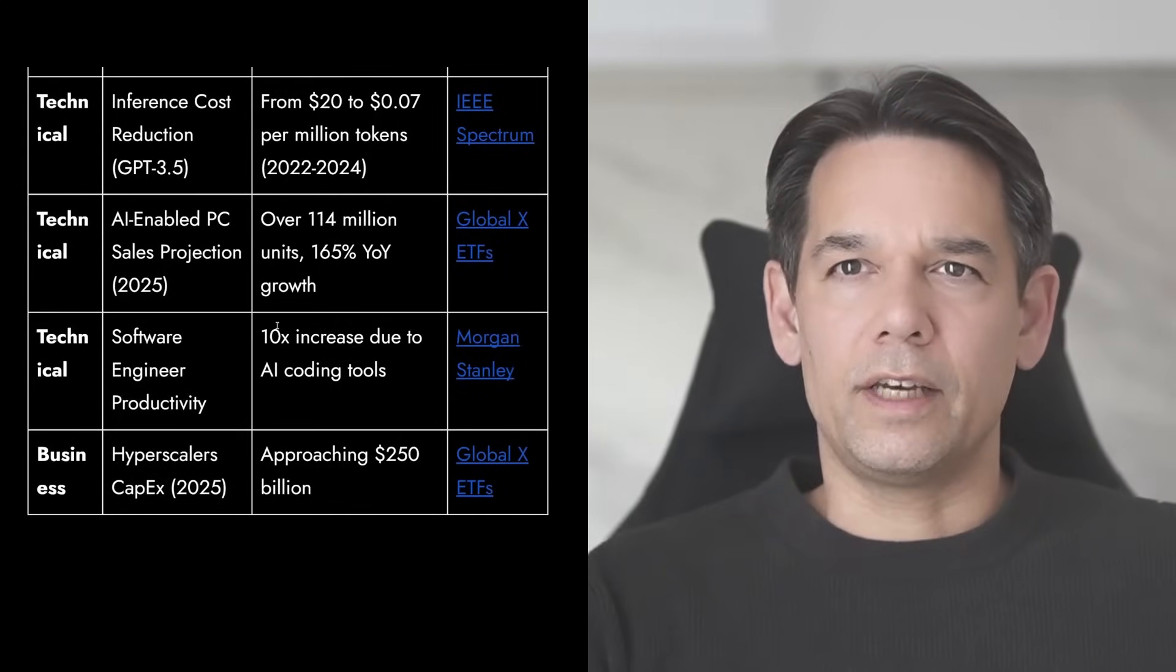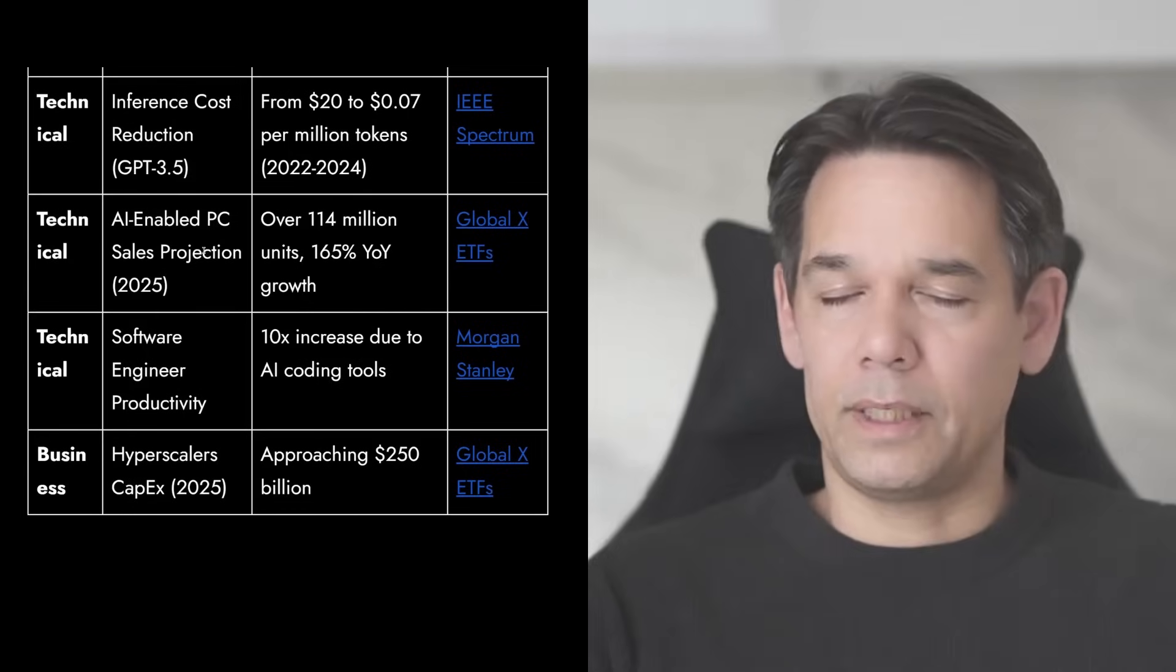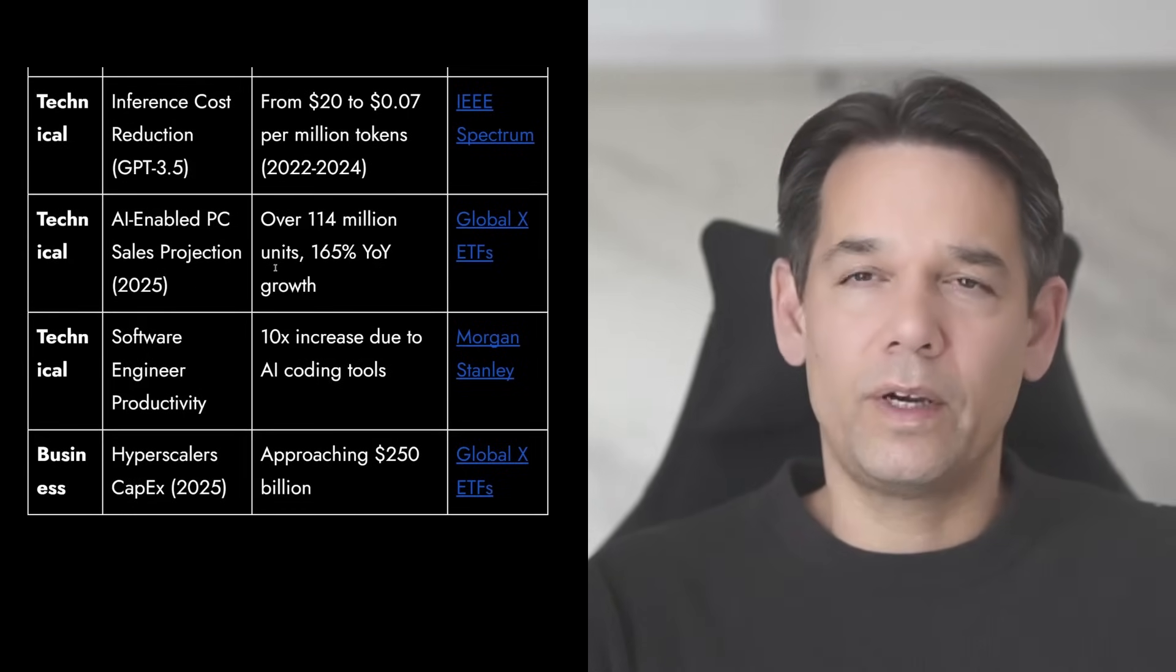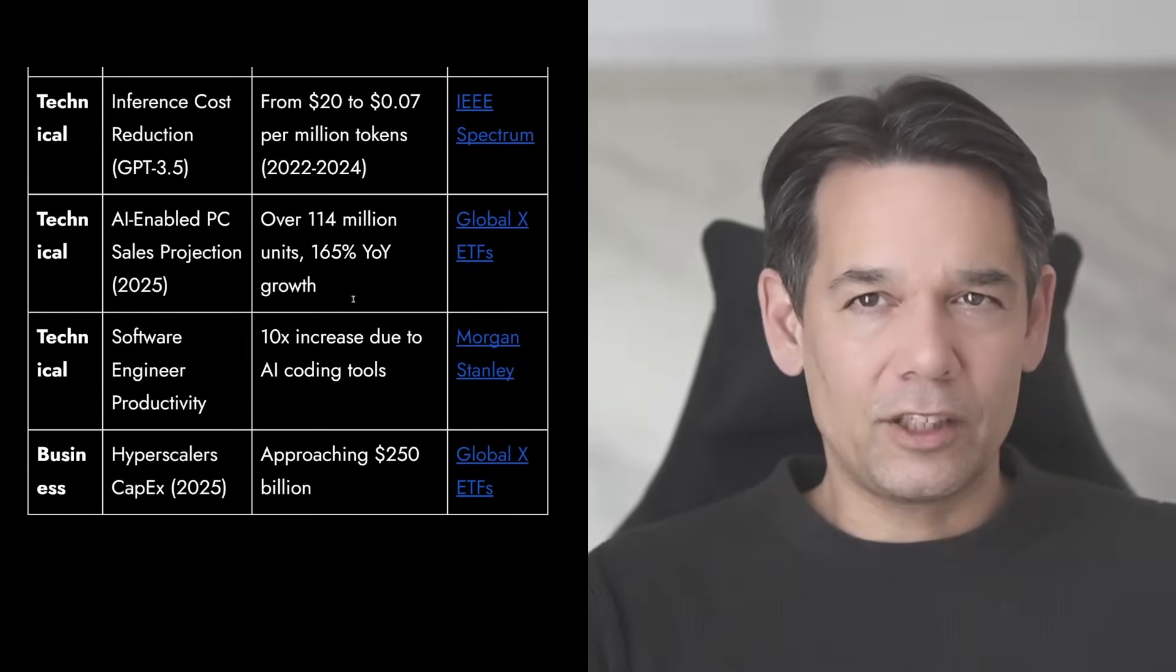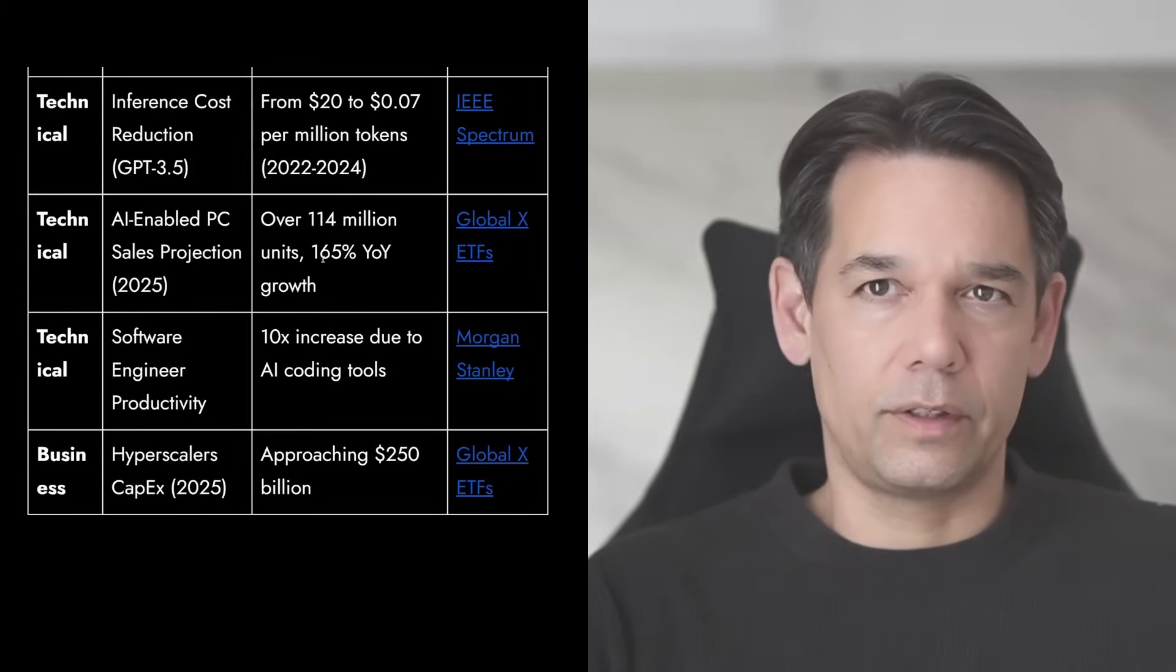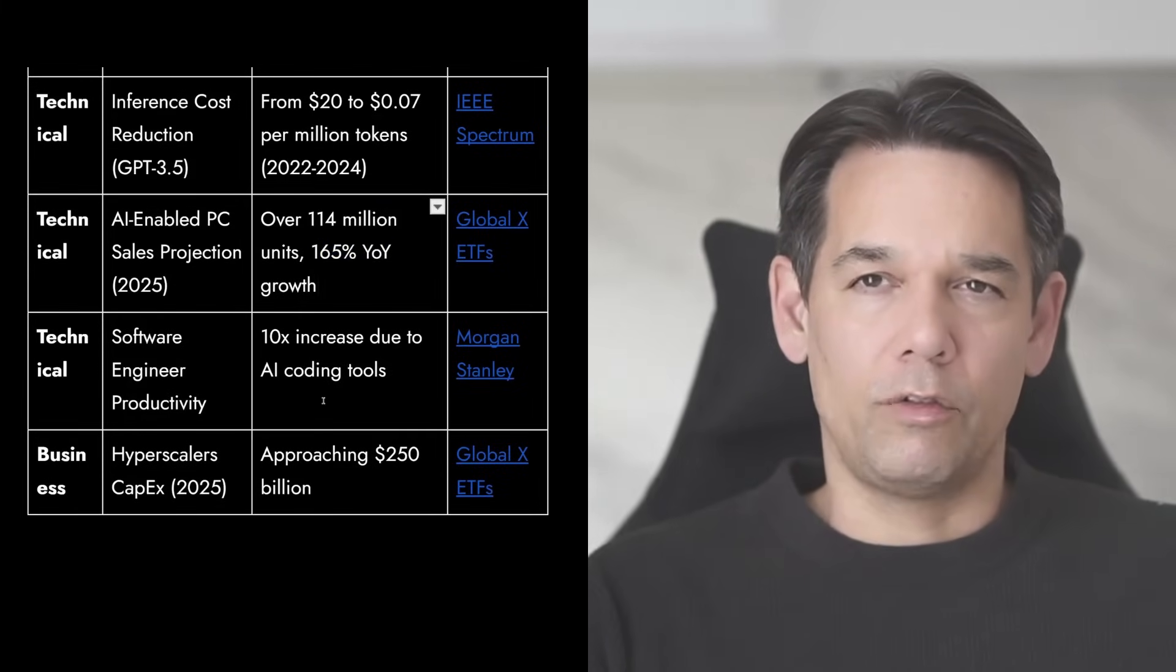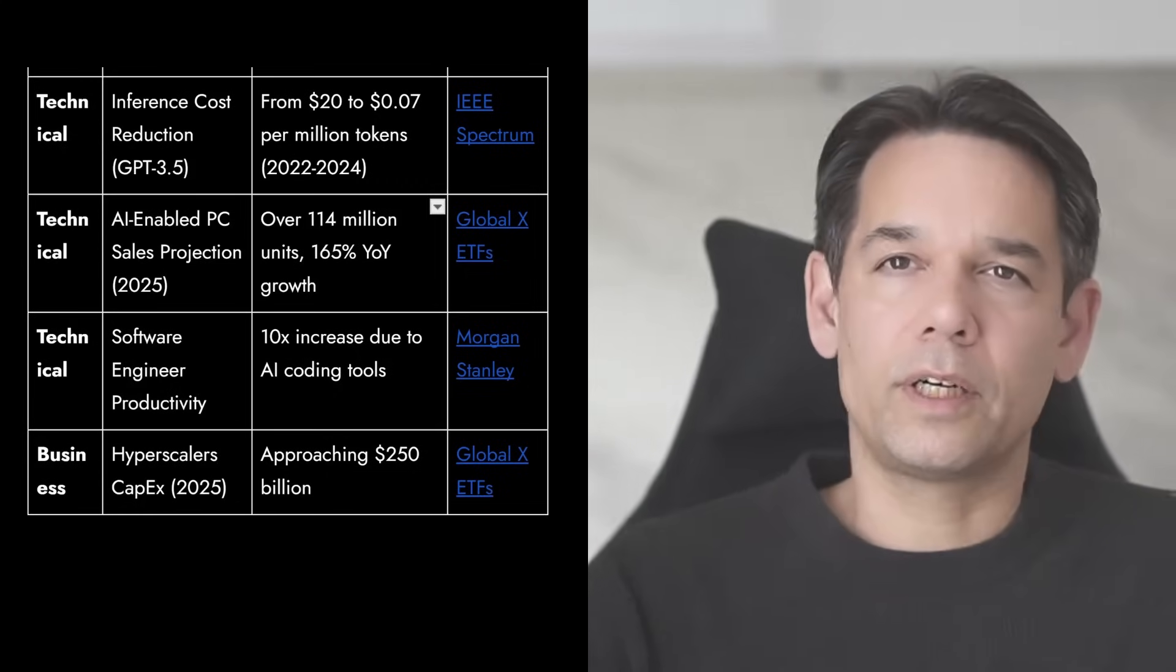You see that AI-enabled PC sales, so that means some inference chips, some inference capabilities, and some software on there, we see a 165% year-over-year growth. That is exponential explosion of AI capabilities in consumer products or end products.